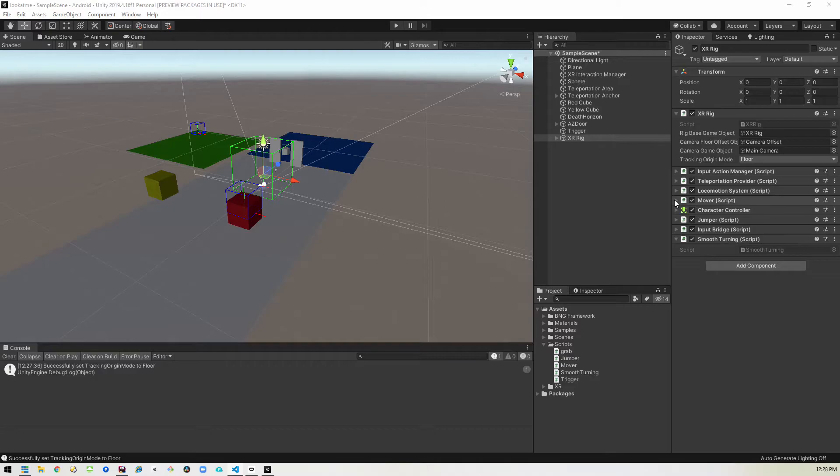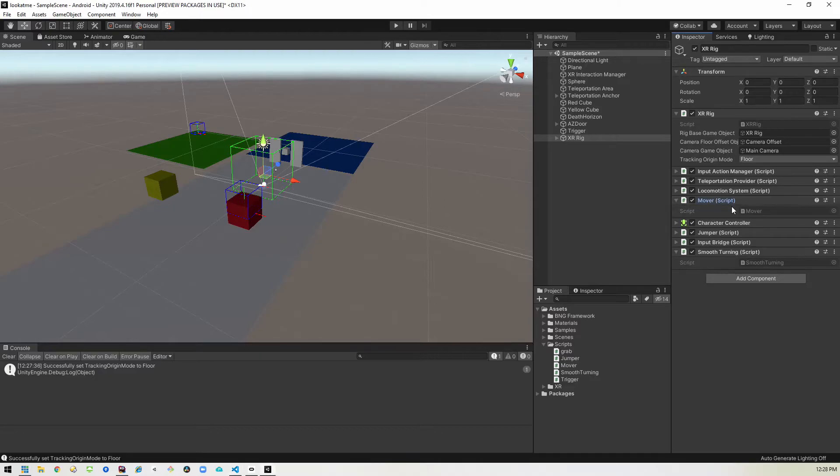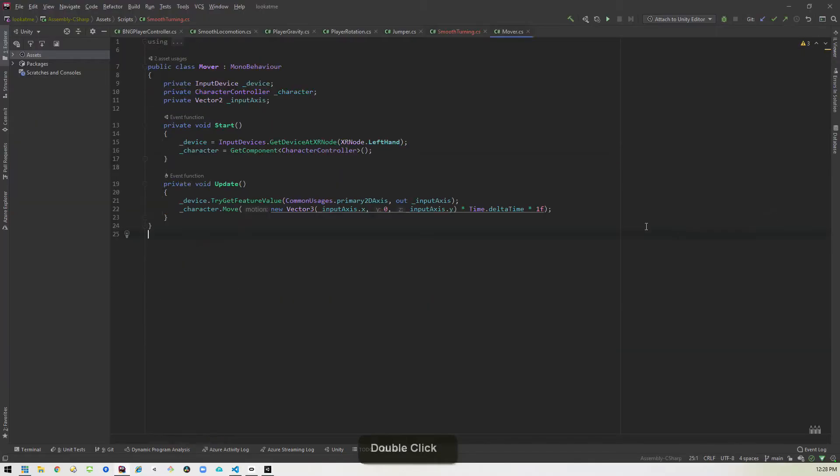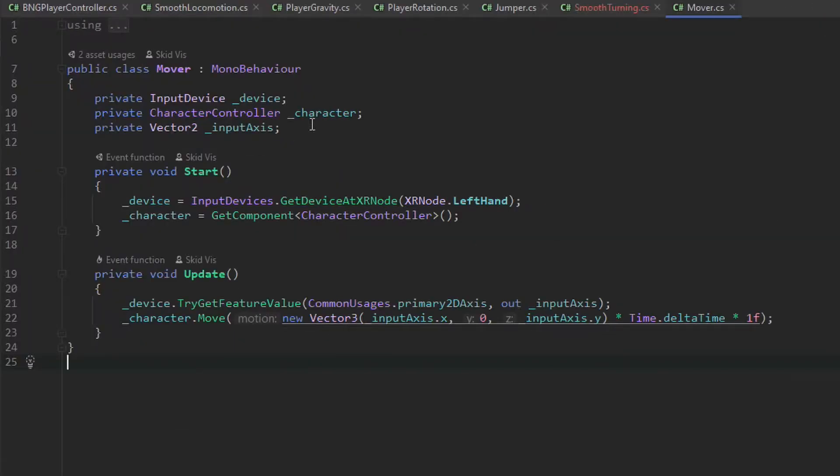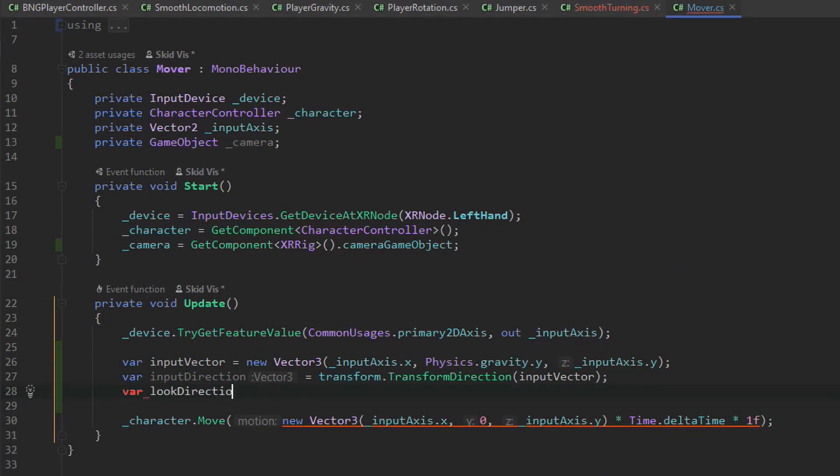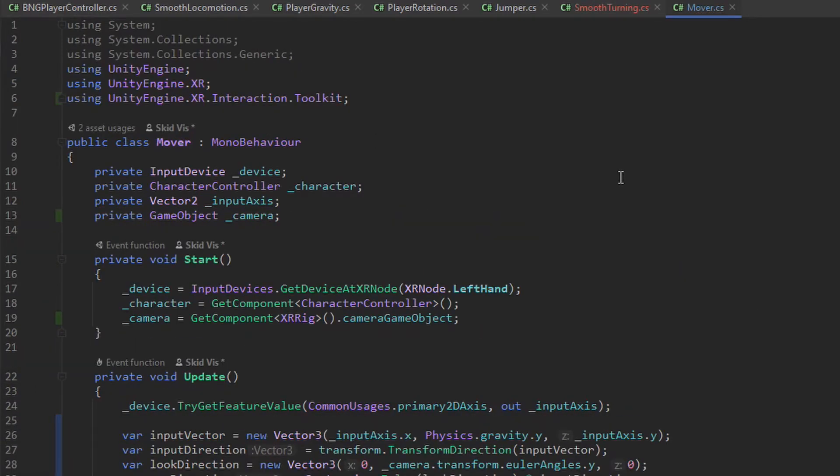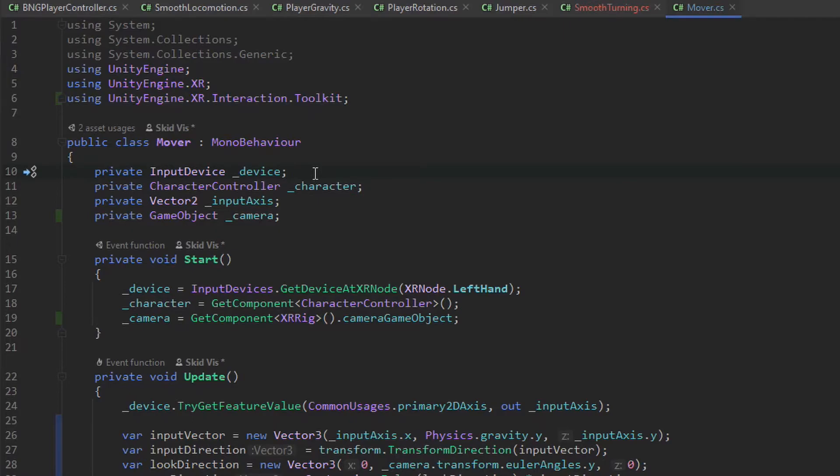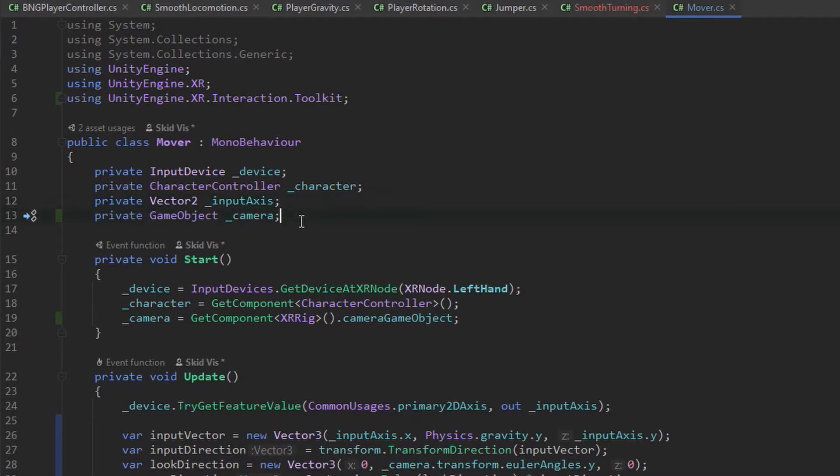Next thing we're going to do is go back into our mover script where we were adding in the ability to move forward and backwards with the left controller. We're going to go ahead and just update this code so that we can actually move to where we're looking. So let's go ahead and do that real quick. Alright, so from the top we've got our using statements from before. We are creating the input device like we did in the other one. We've got the character controller so that we can move the character. We've got a vector 2 for our input axis which is going to be the left joystick. We've got a game object that's going to hold the variable for the camera so we know where we're looking.